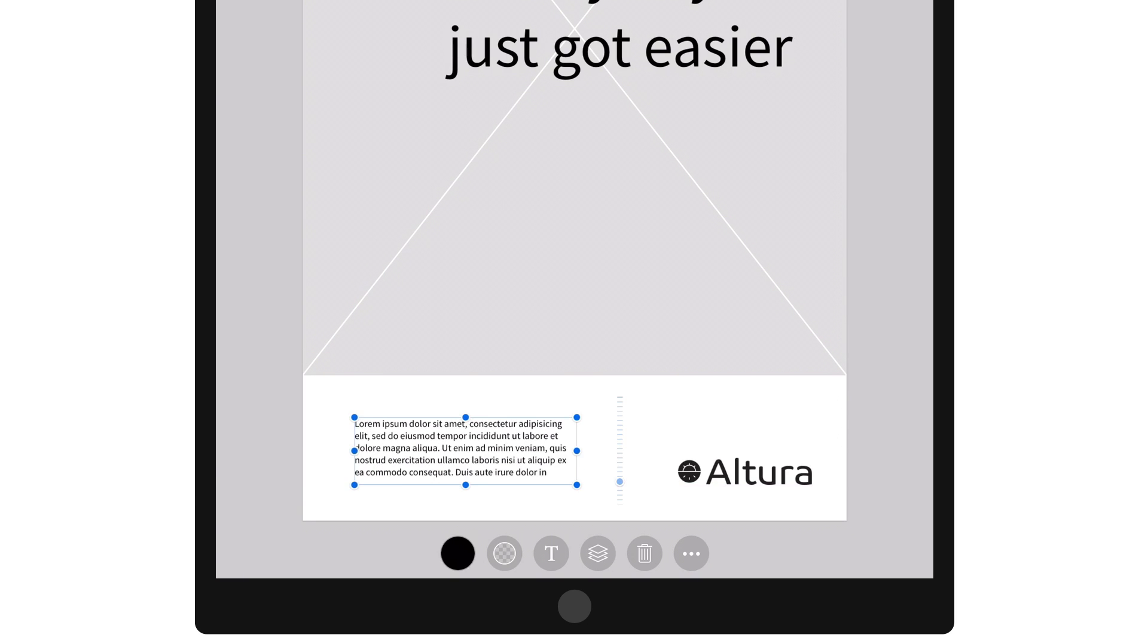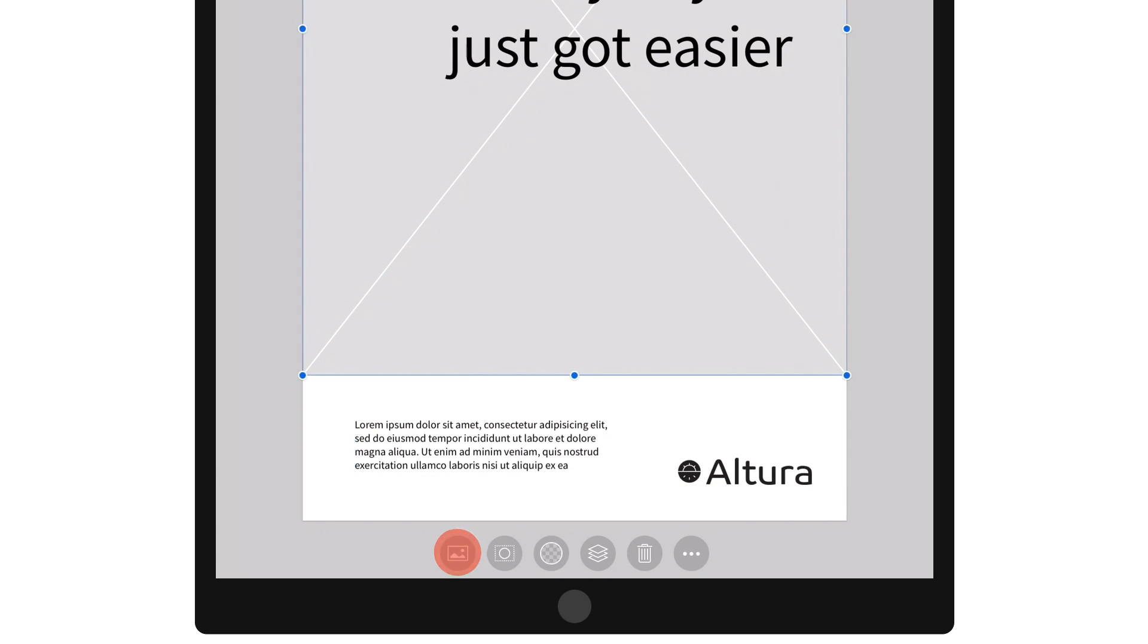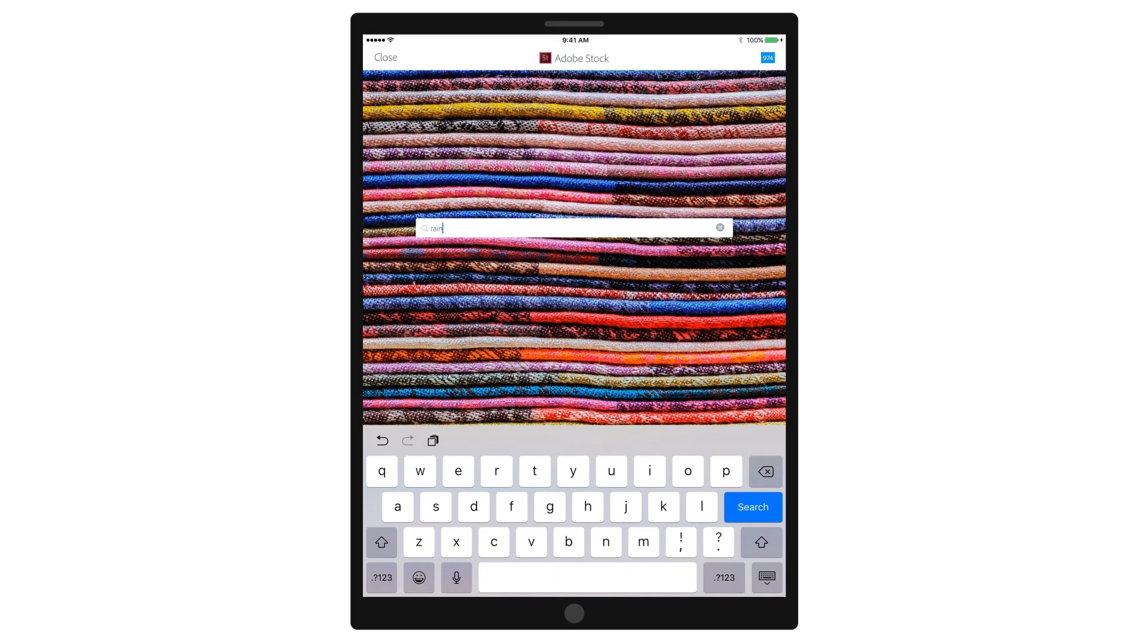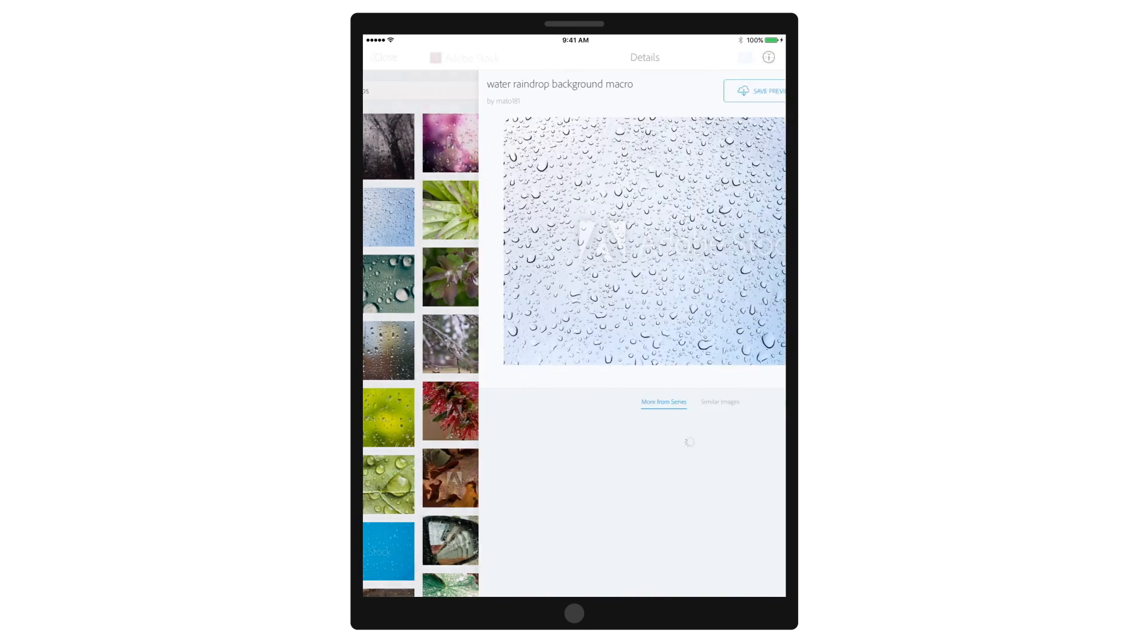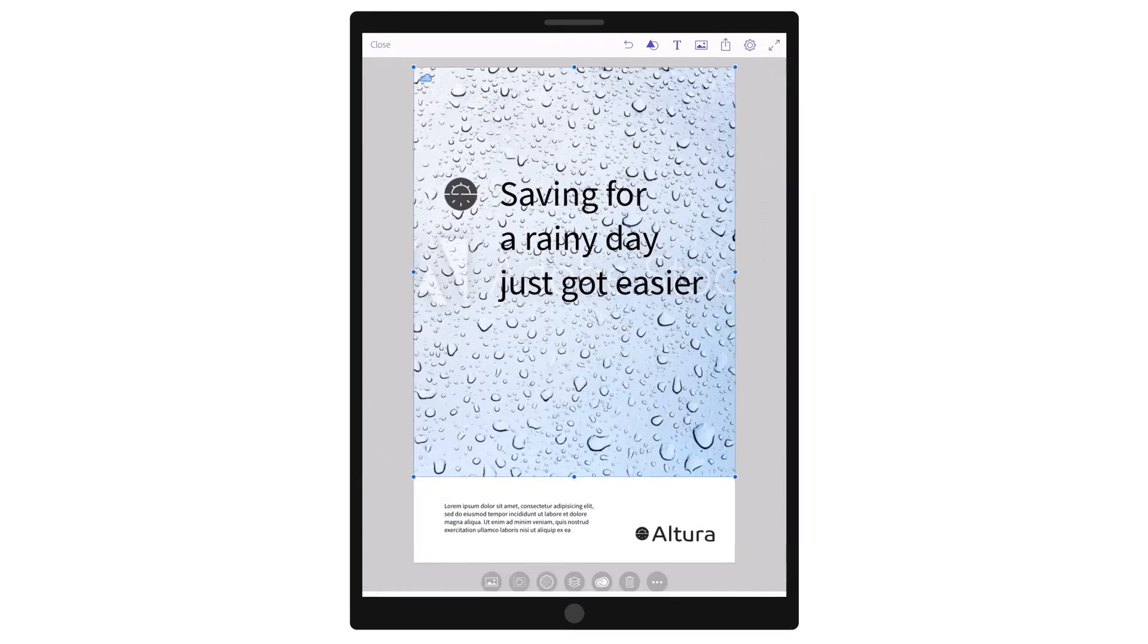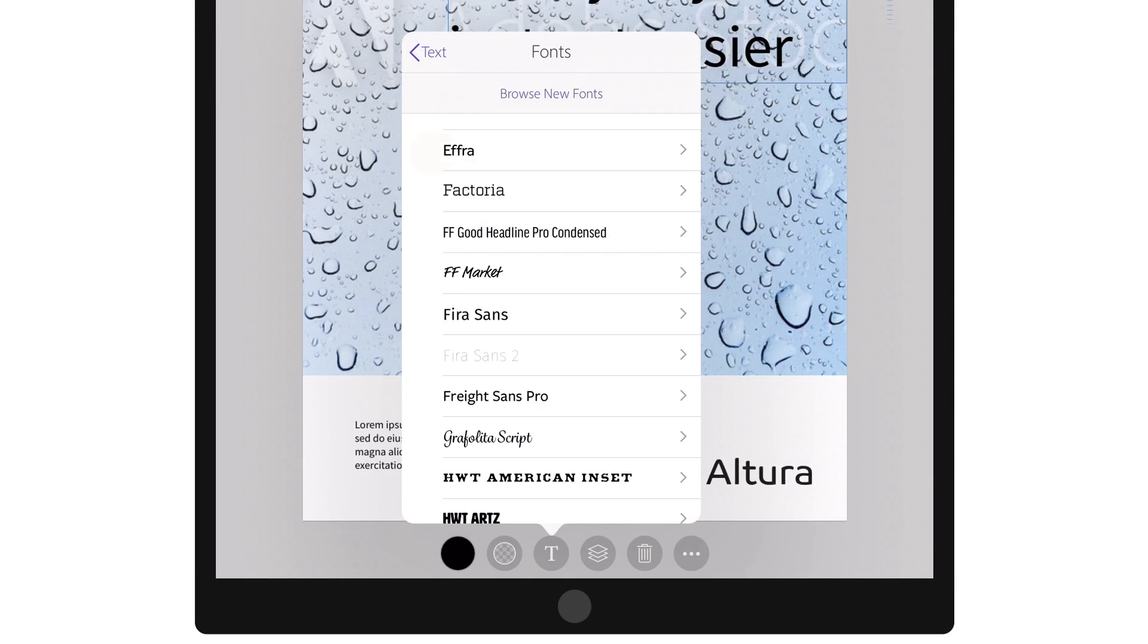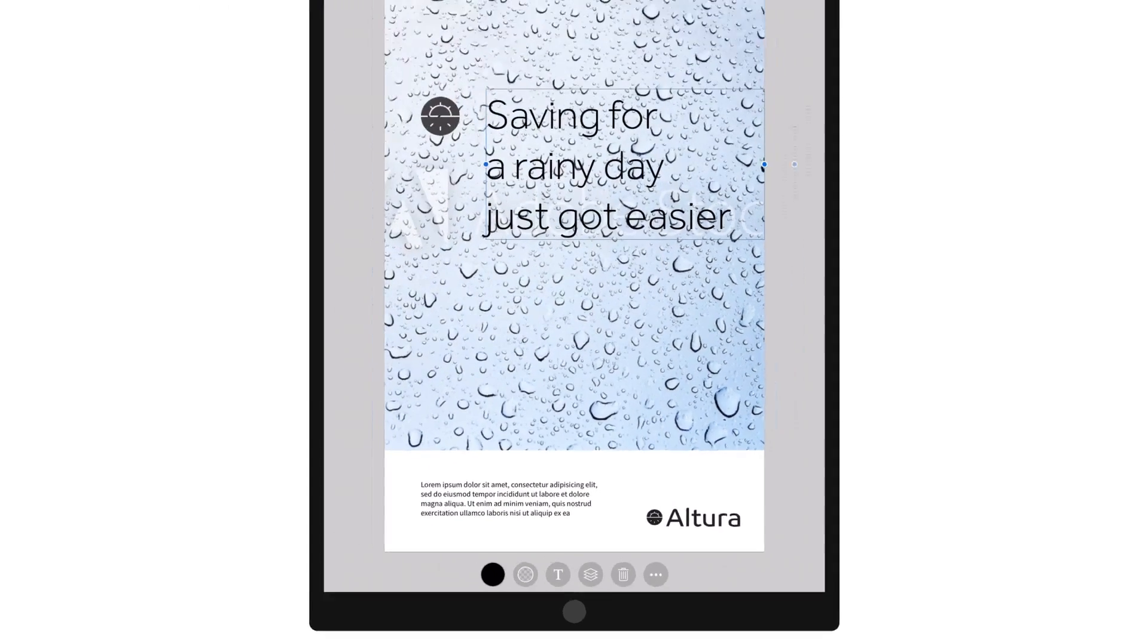Create starter layouts while on the go using visual components from CC libraries. Access Adobe Stock to preview or directly license conceptual imagery and save to your CC library. Choose from thousands of Typekit fonts to find the perfect type style.